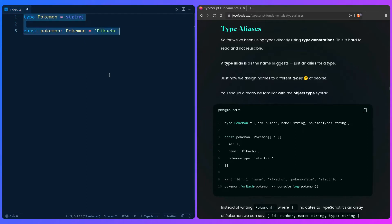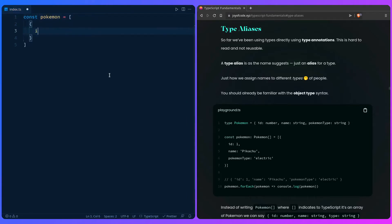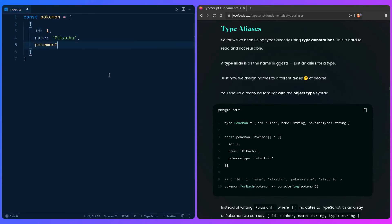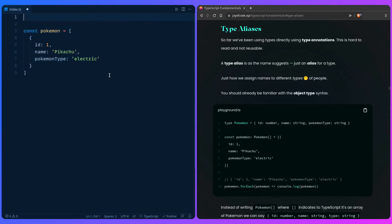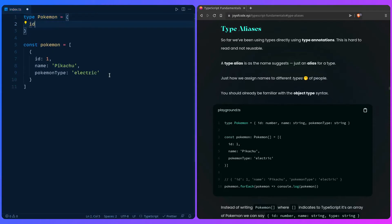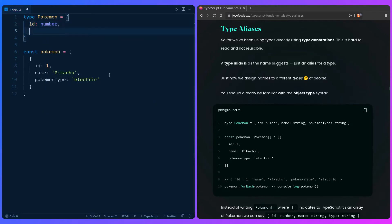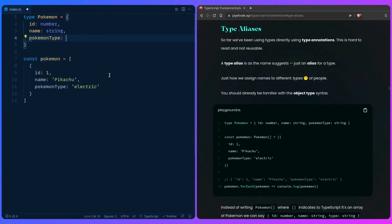Let's look at a more complex example. Let's say we have a Pokemon object, which is going to be an array of objects. It's going to have an ID of 1, have Pikachu inside, and have a Pokemon type of electric. So how would we type this out? We can say type Pokemon again equals — so what is this? It's an object. We're describing it to TypeScript, so we can say ID is going to be a number, name string, and it also has a property pokemon type which is also a string.